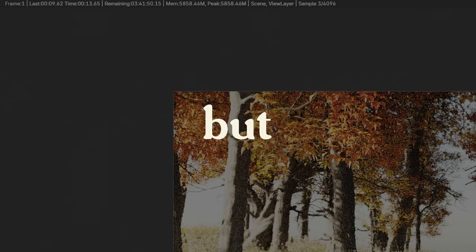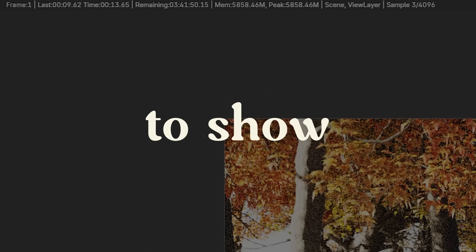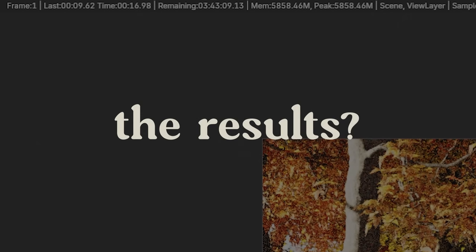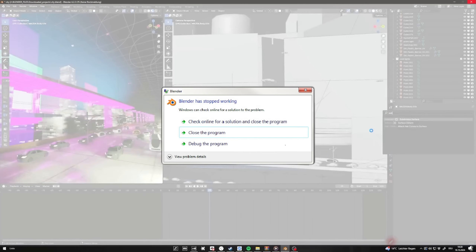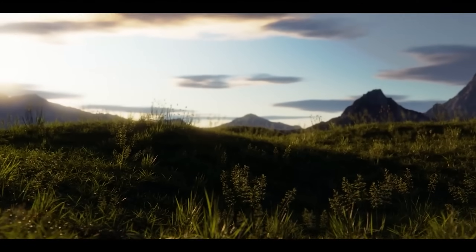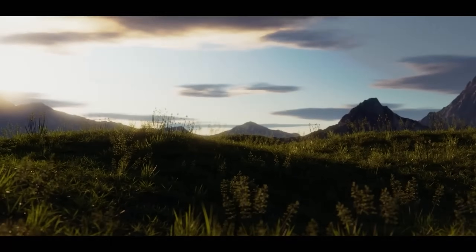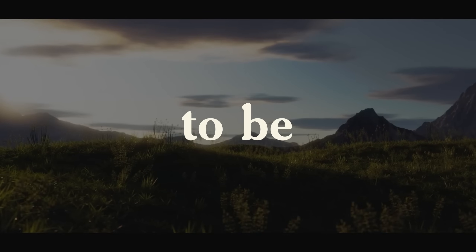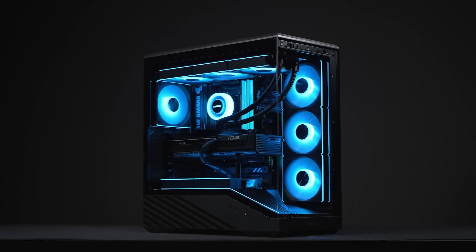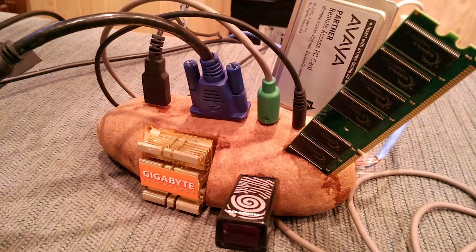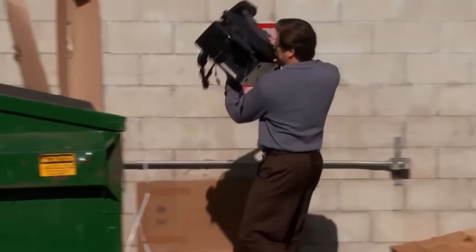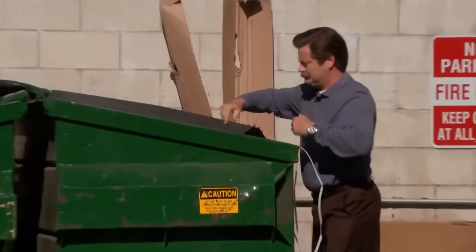Spend hours on the perfect scene, but Blender needs days to show you the results? Got a project deadline coming up tomorrow, but Blender's saying nope? Rendering in Cycles can be a huge pain, but it doesn't have to be if you know what you're doing. There's tons of reasons why you might want to speed up your renders, and whether you own the fastest PC on earth or a literal potato, rendering can be very, very frustrating.